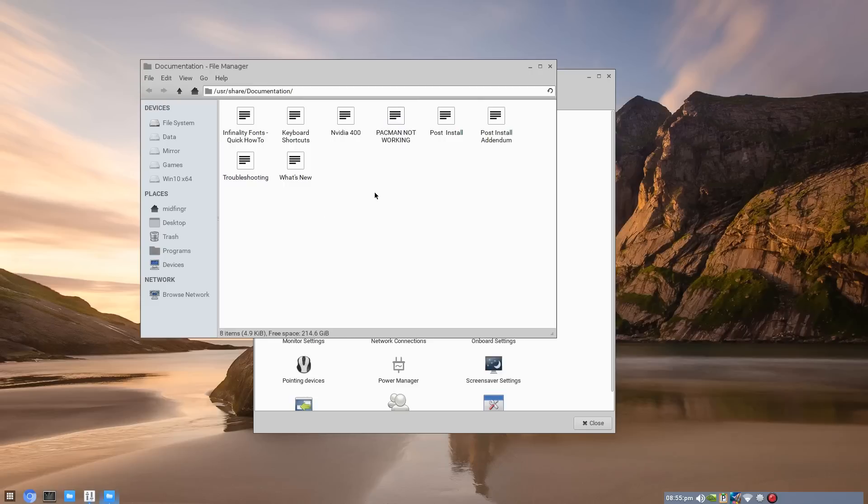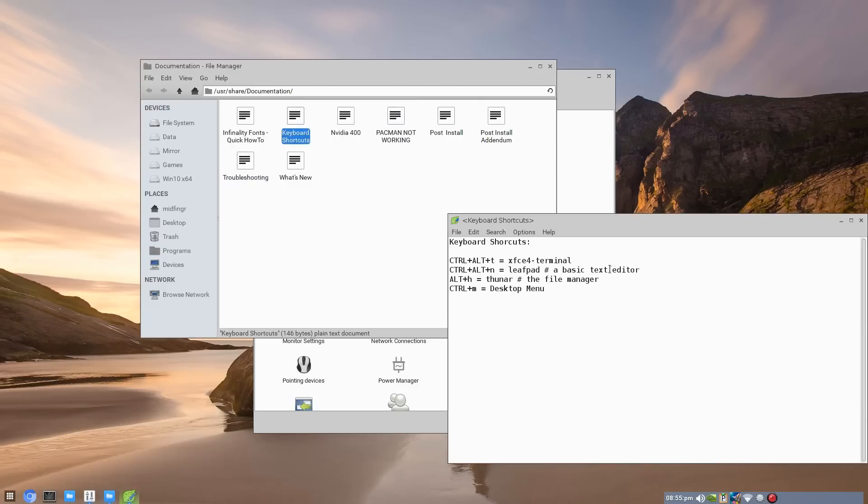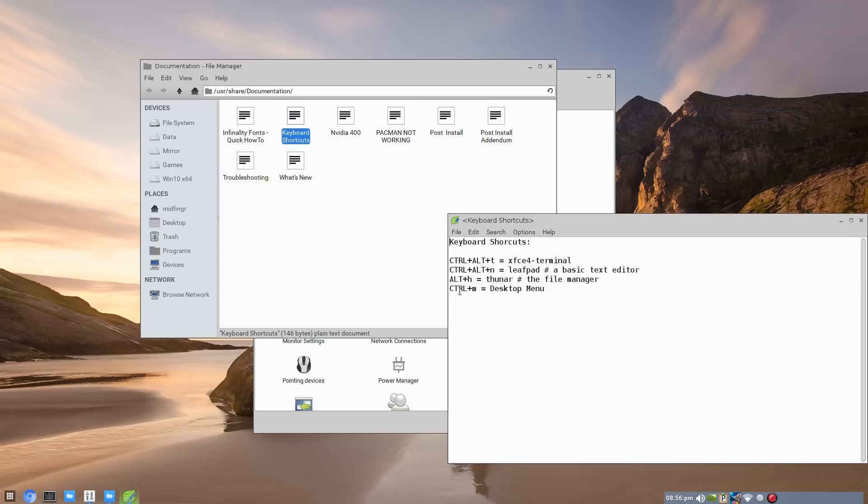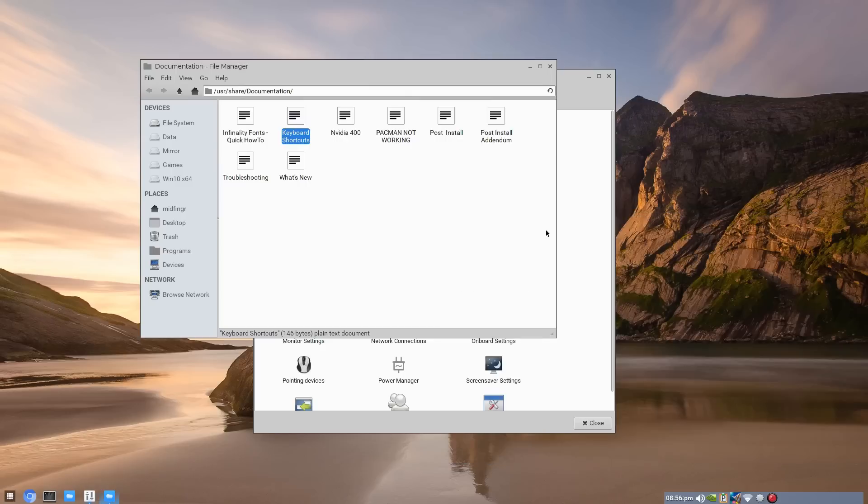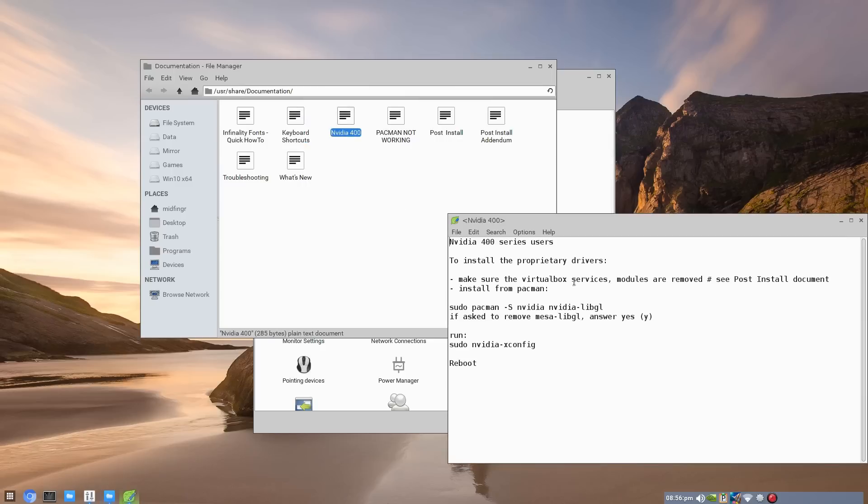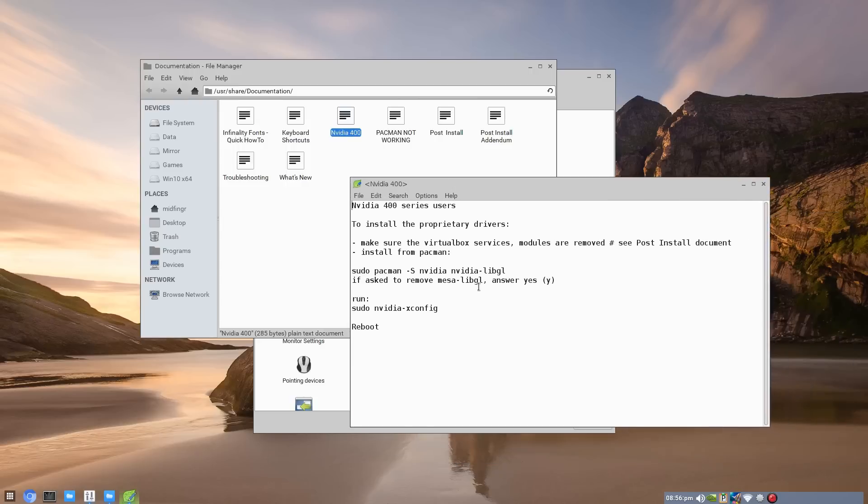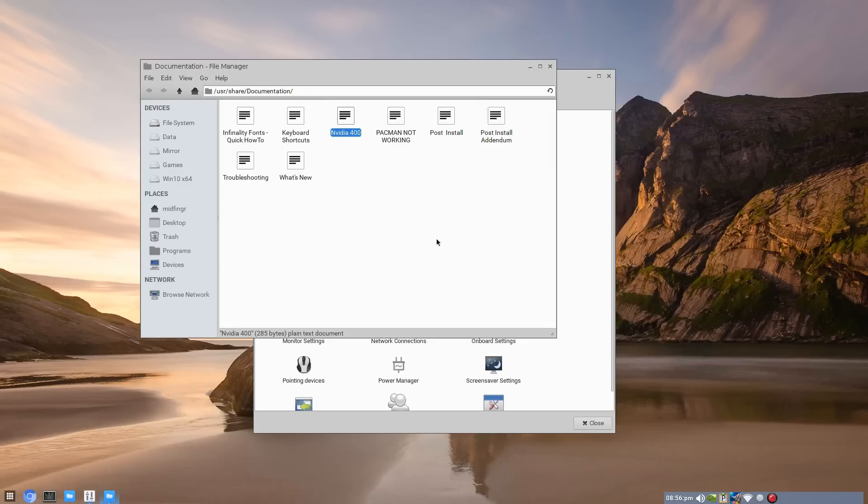Other stuff, your keyboard shortcuts are just normal Ctrl Alt T for a terminal, Ctrl N for notepad, Alt H for Thunar, and Ctrl M for the desktop menu. And if you have an NVIDIA series card, make sure you remove the services, VirtualBox services or any modules so they're not running, and then just run the commands as shown here. So that's where the documentation is.